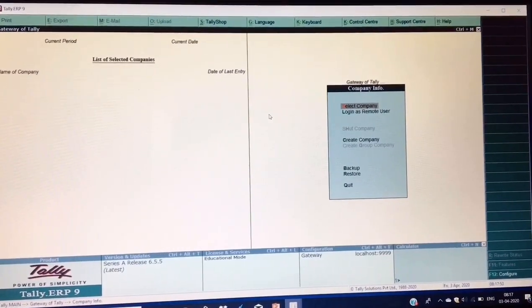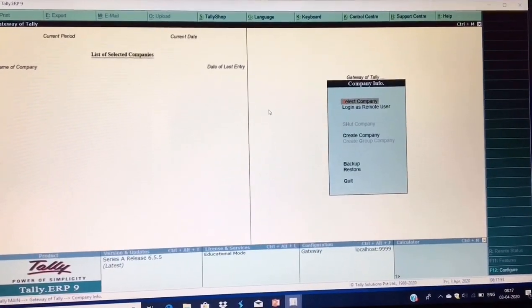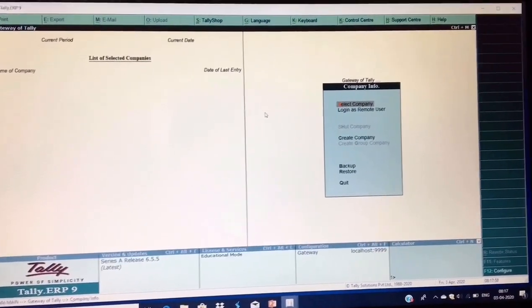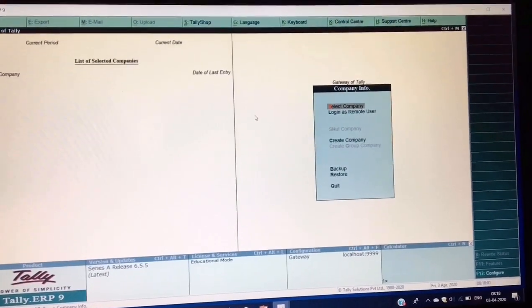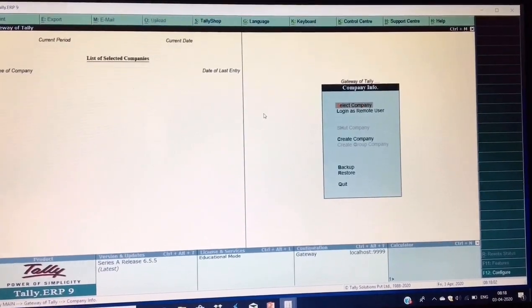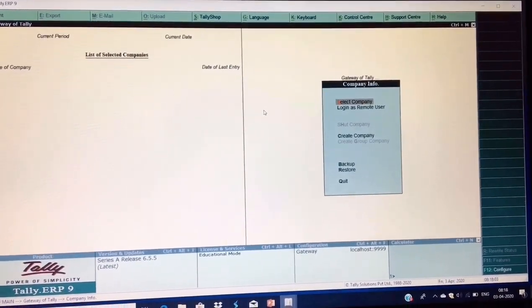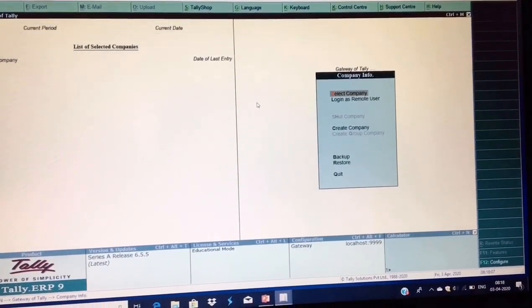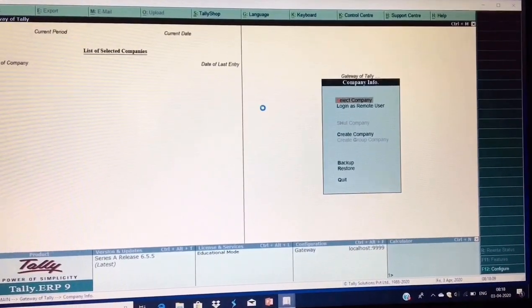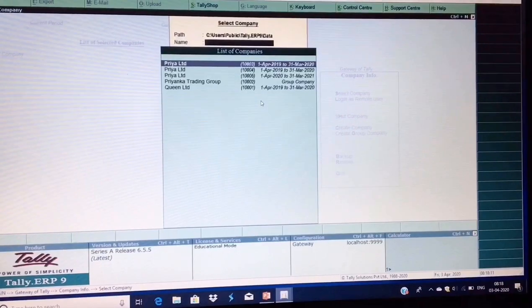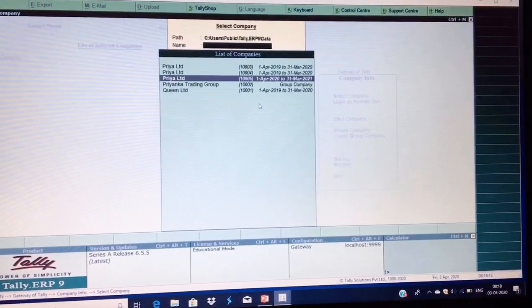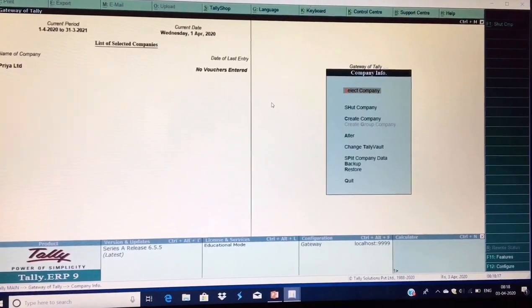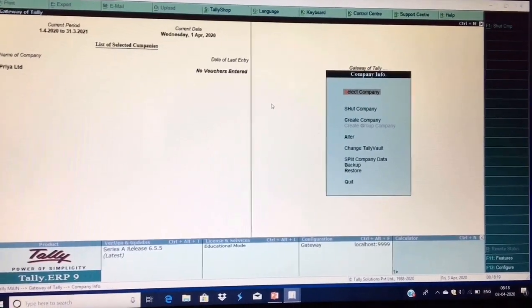We first created our company, then shut it. Now if you want to open your company again and maintain accounts, you do not need to create the company again. Select 'Select Company' — the company name will appear in the list, and from there you can select your company again and the company name will appear back on the screen.